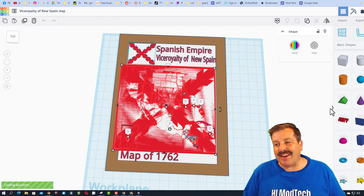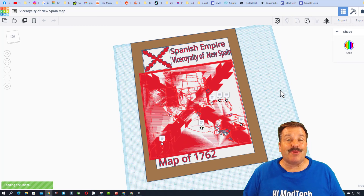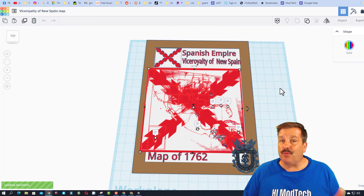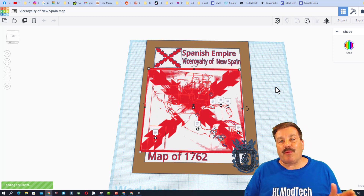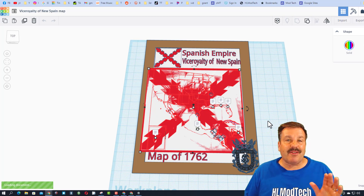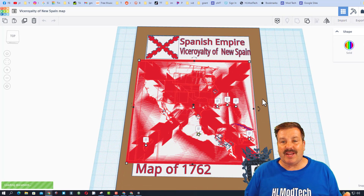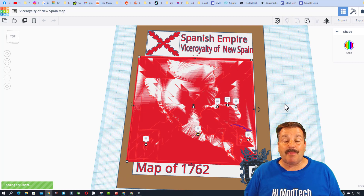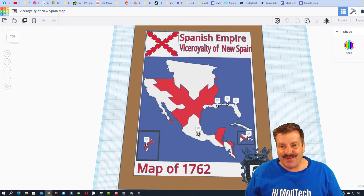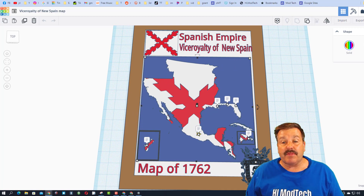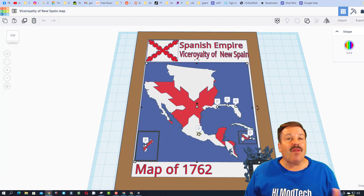Today's design comes from one of my former students. This is from Uriel and he has one of my skills that he really appreciates — working with SVG files and bringing them into Tinkercad to make awesome creations. What we're waiting on here is a map of the Spanish Empire. And there it is, friends — it is the Spanish Empire Viceroyalty of New Spain.